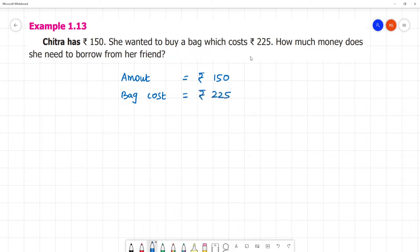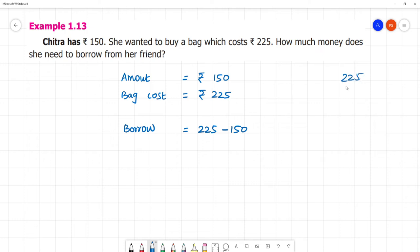How much does she need to borrow from her friend? She needs to borrow rupees 75.